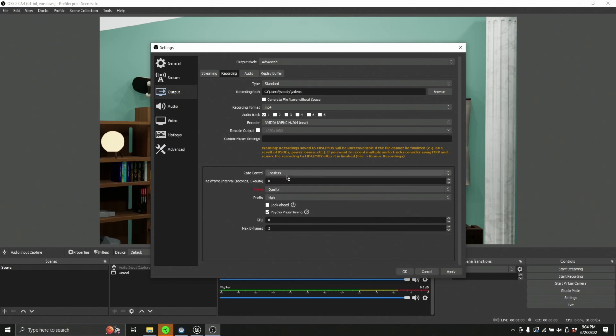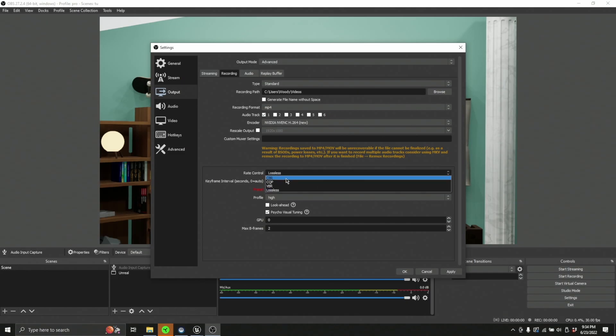You can select lossless. Now this is going to be a ton of data, but you can do it if you really want to. It might be worth it depending on the shot you're trying to get. I've had to do it a couple times.